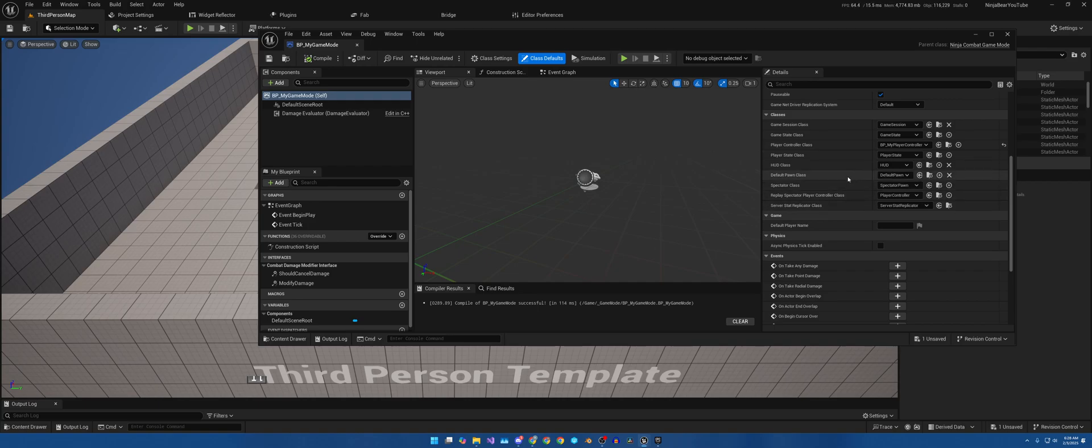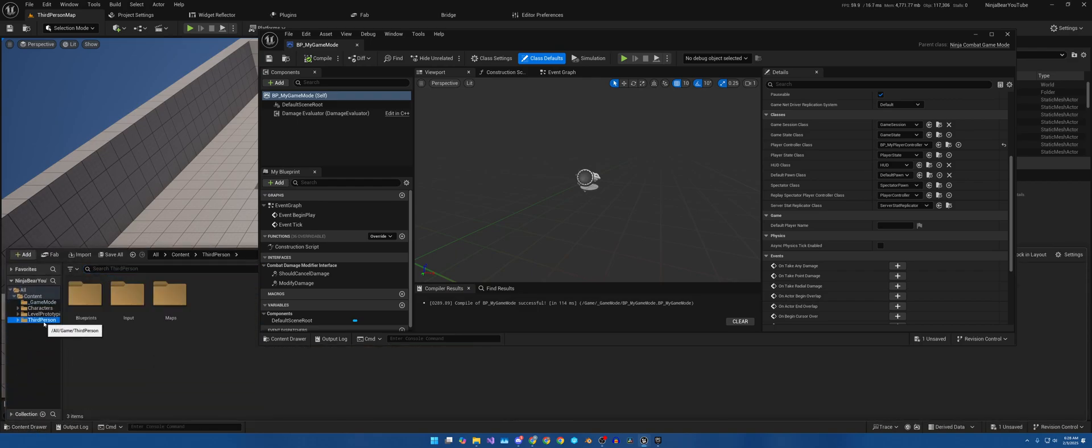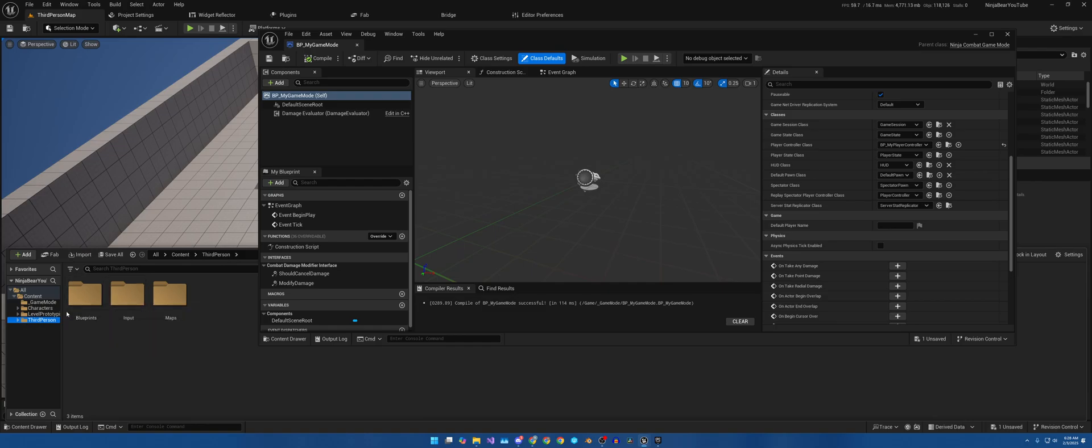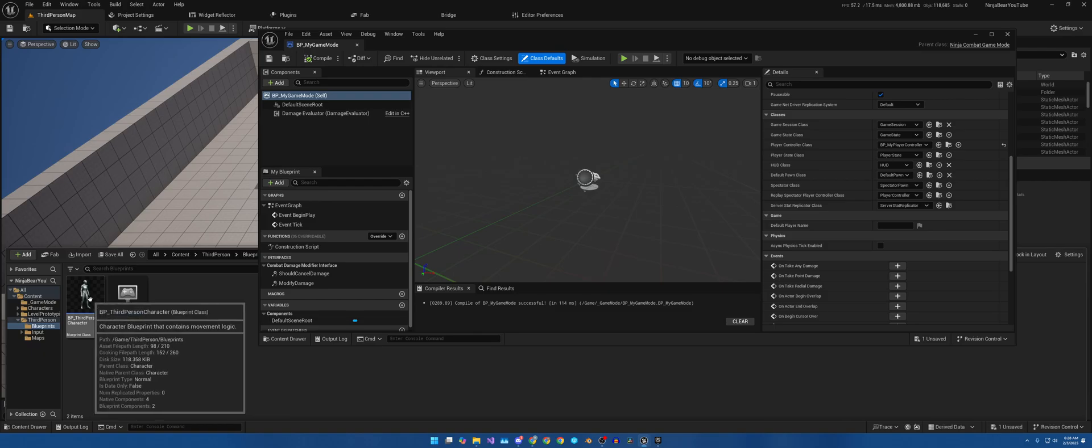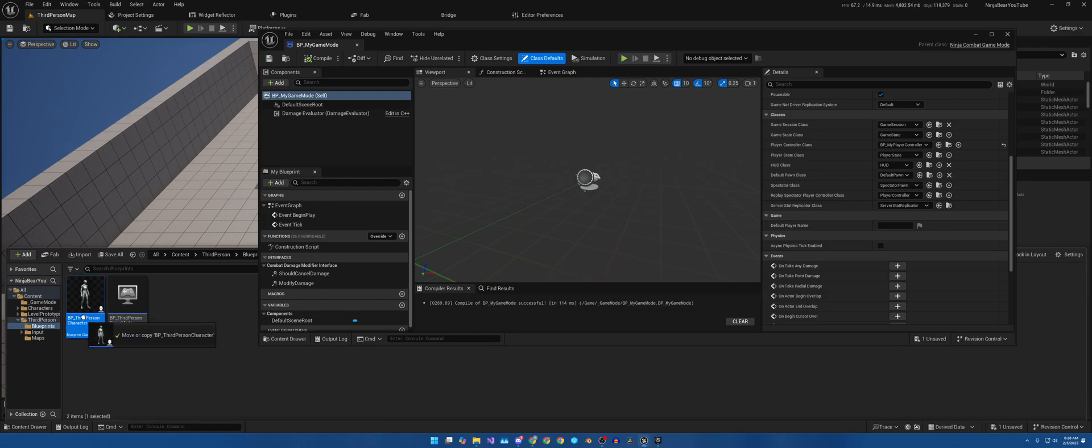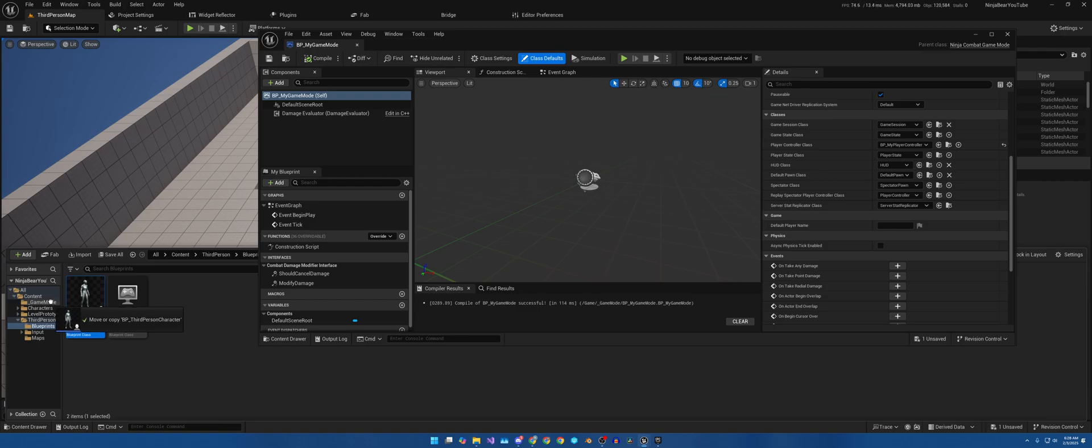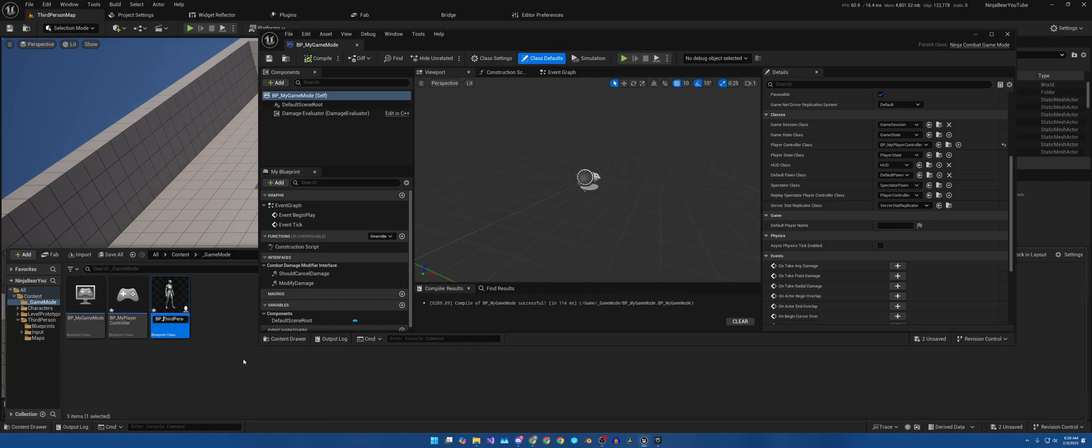Now there's a couple more things that we need to set up in order for us to replace this, and that's the third person character, which I'm sure you guys know. If you're starting from a third person, it's here in the Third Person folder and Blueprints. And because I like everything in the exact same place, I'm just going to drag the game mode, drag it into the game mode, and I'm just going to copy it back in here. Rename it to MyThirdPersonCharacter. Place that in here.